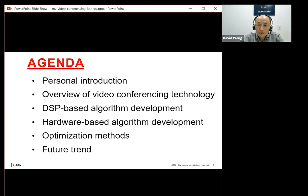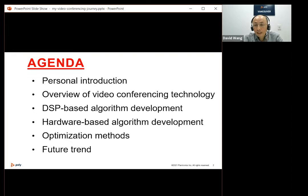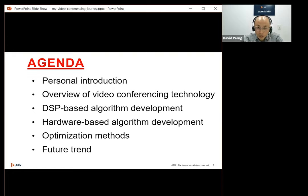The advancement of hardware has made a huge impact on video conferencing technology. The video-oriented DSP and hardware chips have enabled video conferencing products to support higher and higher resolution and more channels. I will give some details about typical optimization methods on software, DSP, and hardware, and share my personal view of the future trend of video conferencing technology.